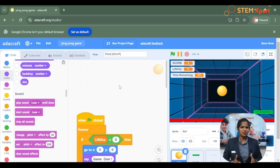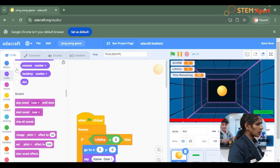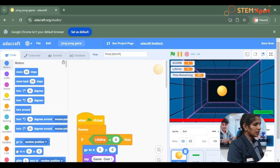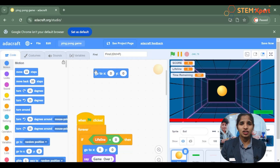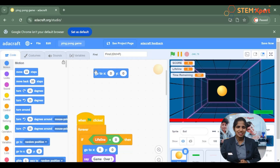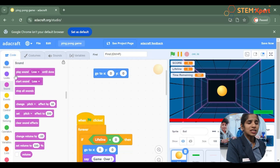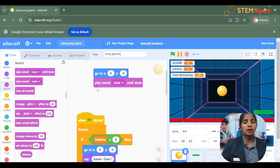Now it's time to recap what we have learned in this class. We learned a set of blocks from the motion category which is the go to block, and this was used to set a sprite to a specific position by coordinates. We also learned how to add sound effects using the sound block, using blocks like play sound loss until done.